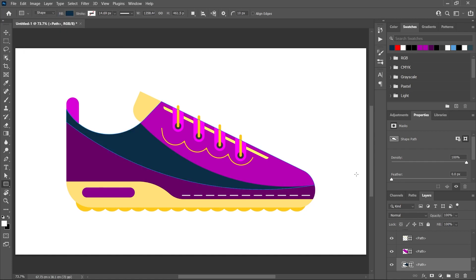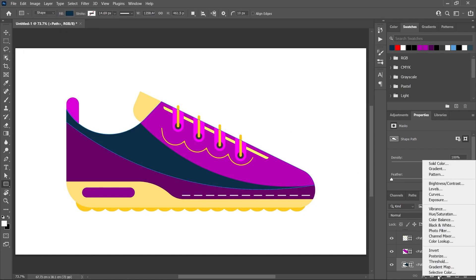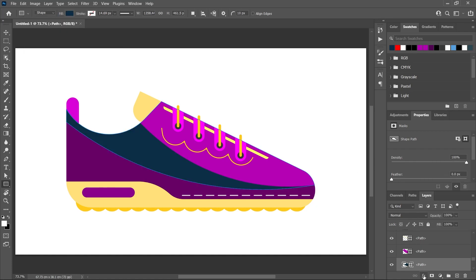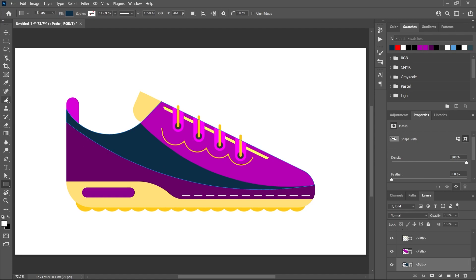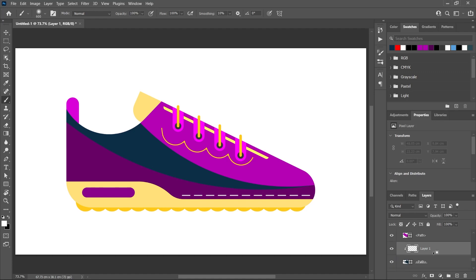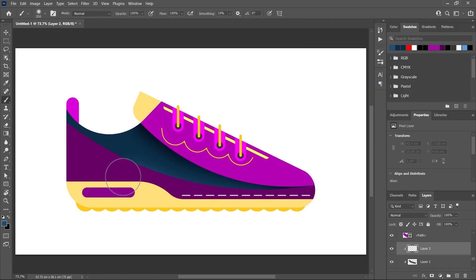You can also add an adjustment layer or a layer style to add more effects. Or you can simply use a soft brush—create a new layer, clip it to the layer below, and add some highlights and shadows.